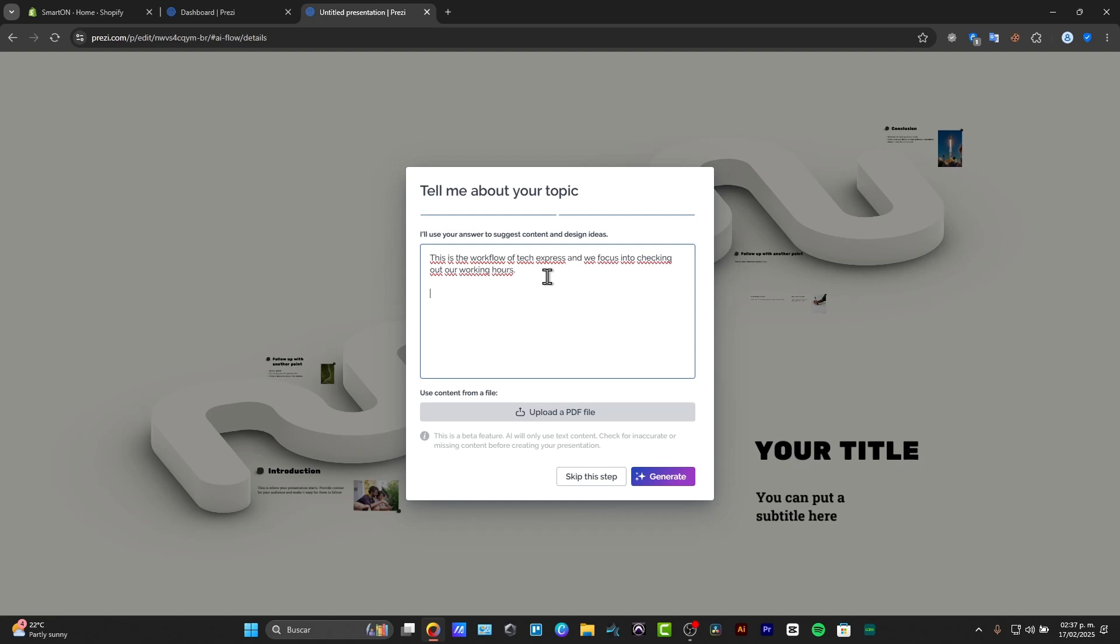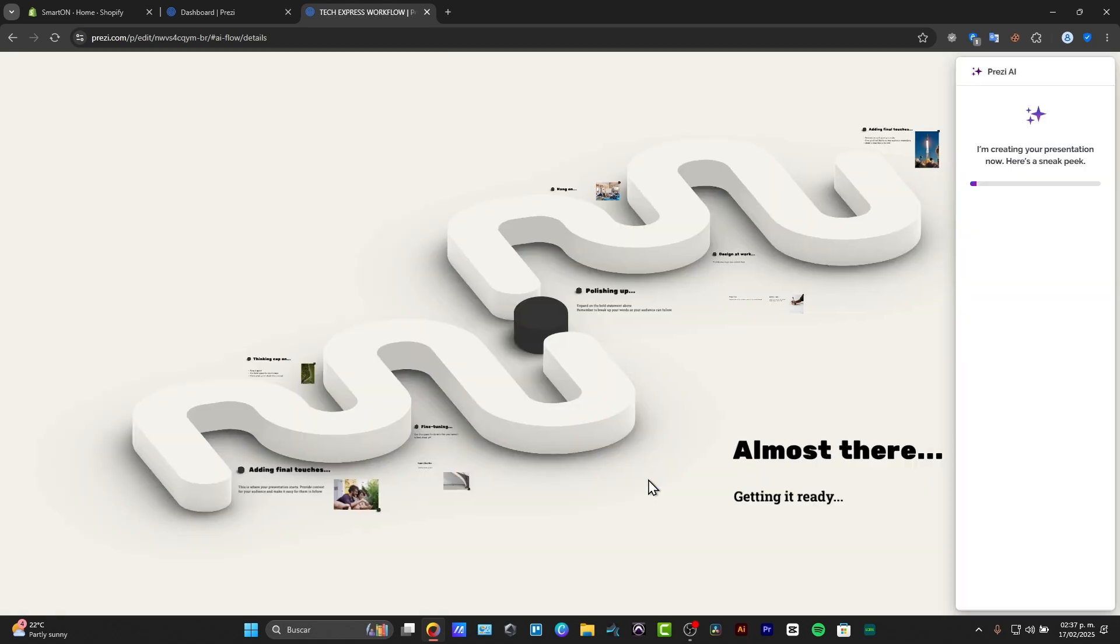For example, one, I can talk about video and suggest ideas. I can talk about video creation, video editing, publishing and marketing, and the number fifth, the SEO.